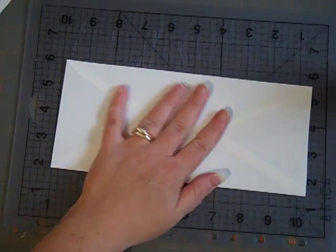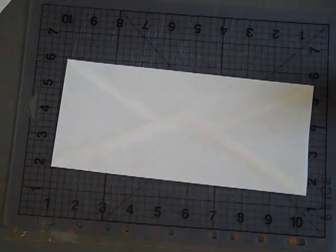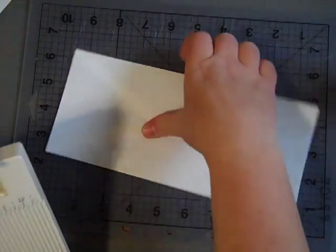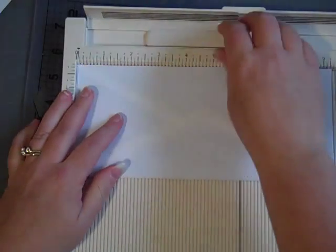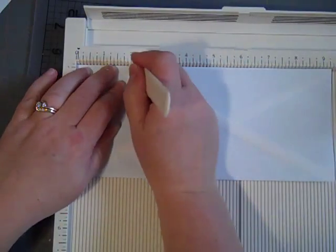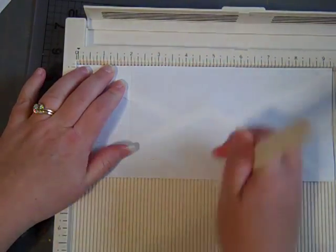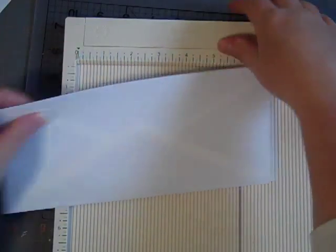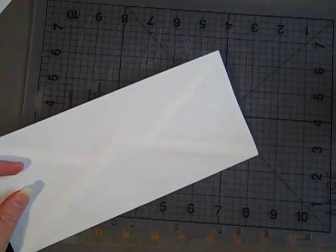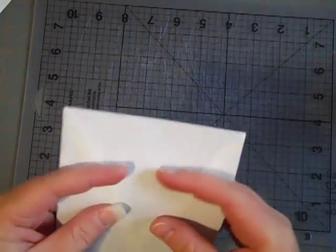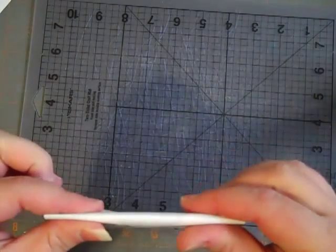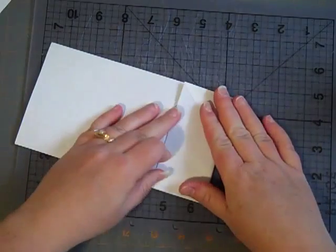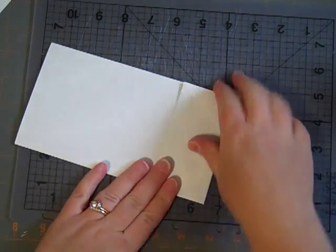And then to make the pocket, I scored it at two inches. Just ran a score line down on all of them at two inches. That gave me a good size pocket. And then I simply fold it down, and there's my pocket.